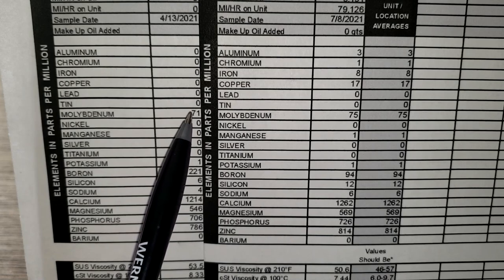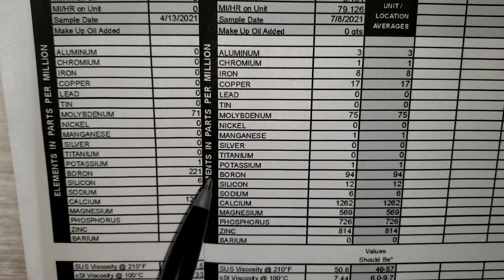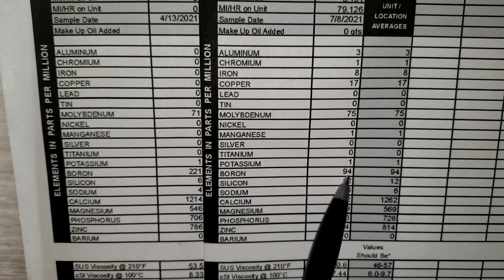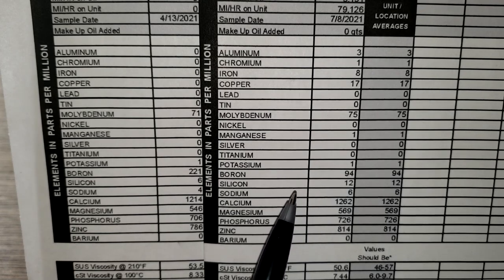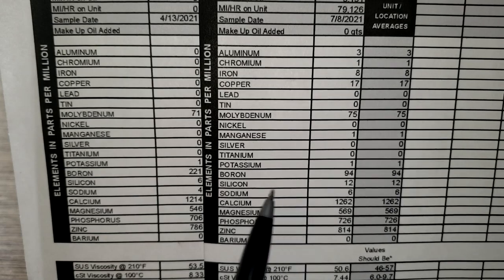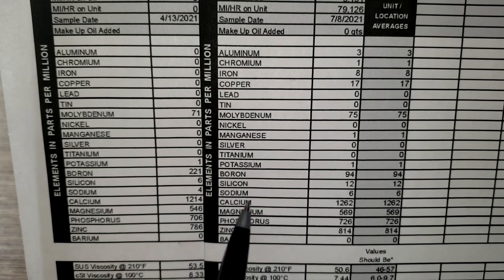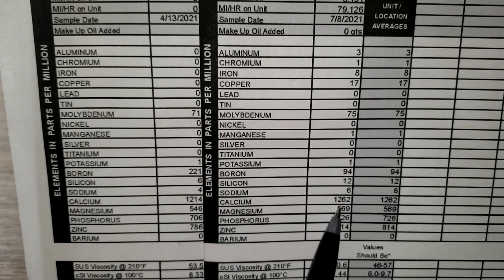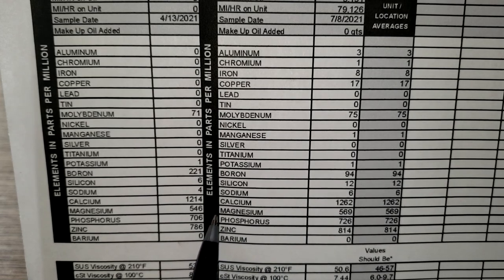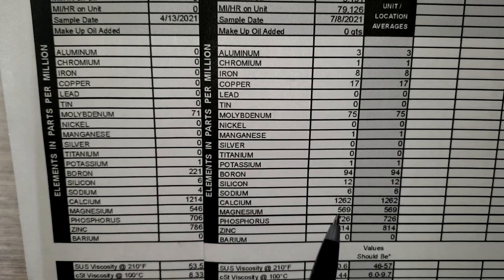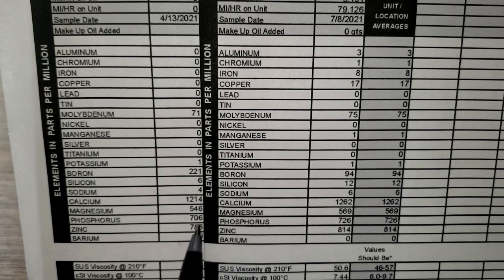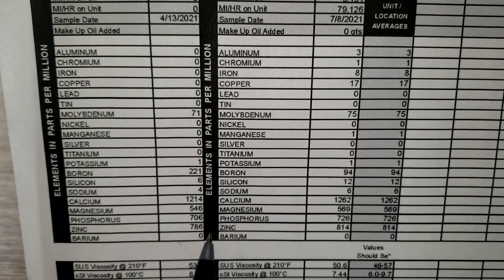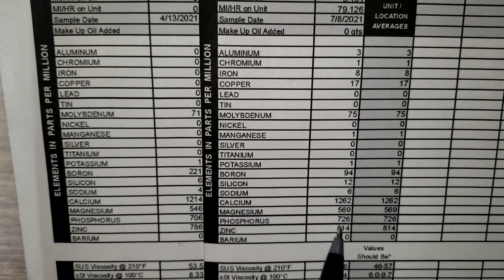The molybdenum in the virgin sample is 71; Clyde's was 75. Boron was 2,221 in the virgin sample and 94 in the used sample, so it seems like some of it got used up. Silicon is 12 used vs. 6 virgin. Sodium is 4 virgin vs. 6 used. Calcium is pretty close: 1,214 vs. 1,262. Magnesium is pretty close: 546 vs. 569. Phosphorus is close: 706 vs. 726. And zinc: 786 vs. 814.